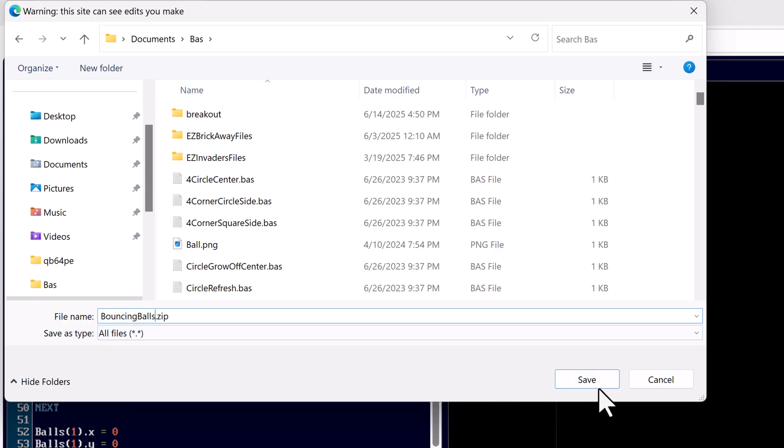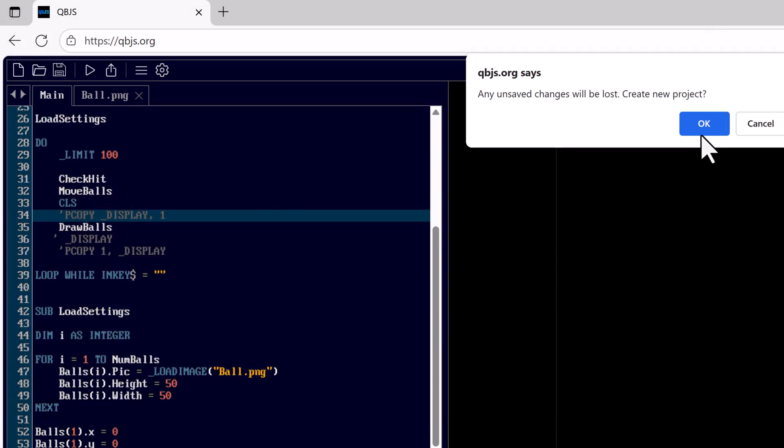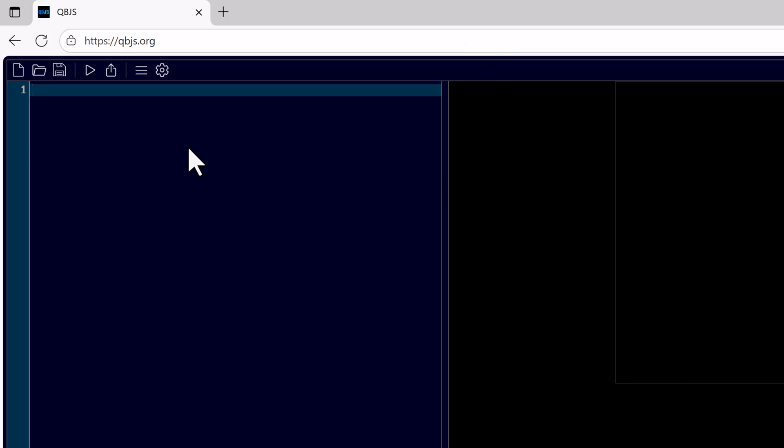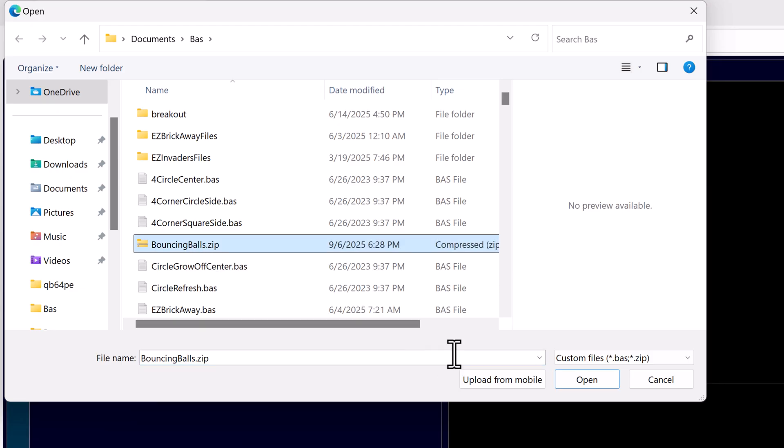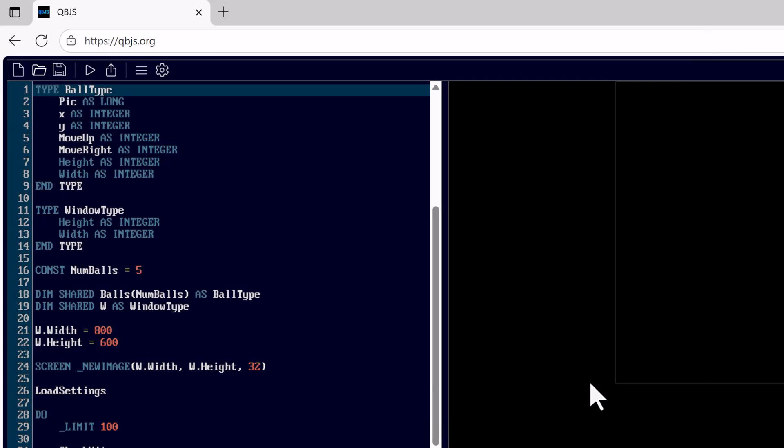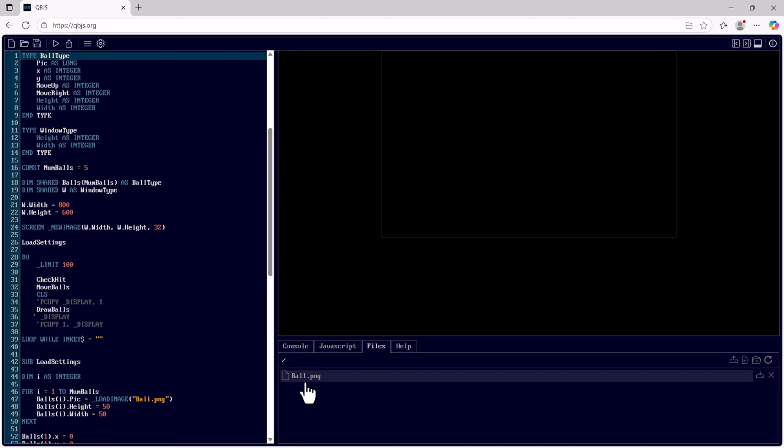So if I were to save this, and later on if I wish to open it back up, I could select bouncing balls.zip. Open up the zip file and we have ball.png and the source code showing up.